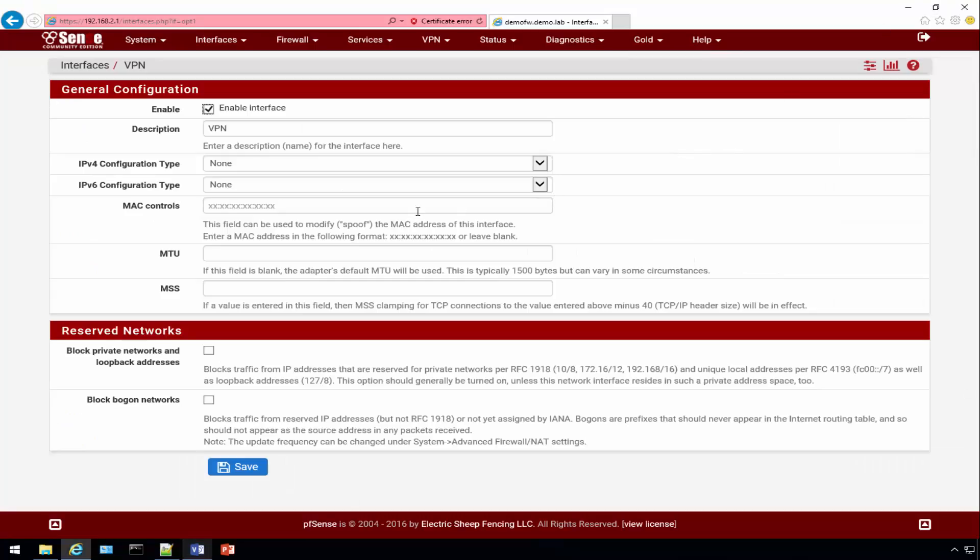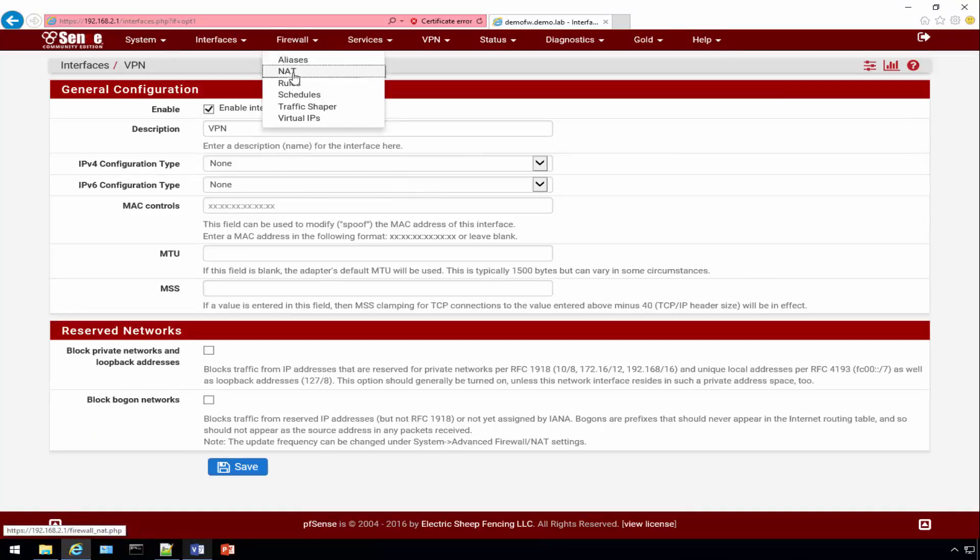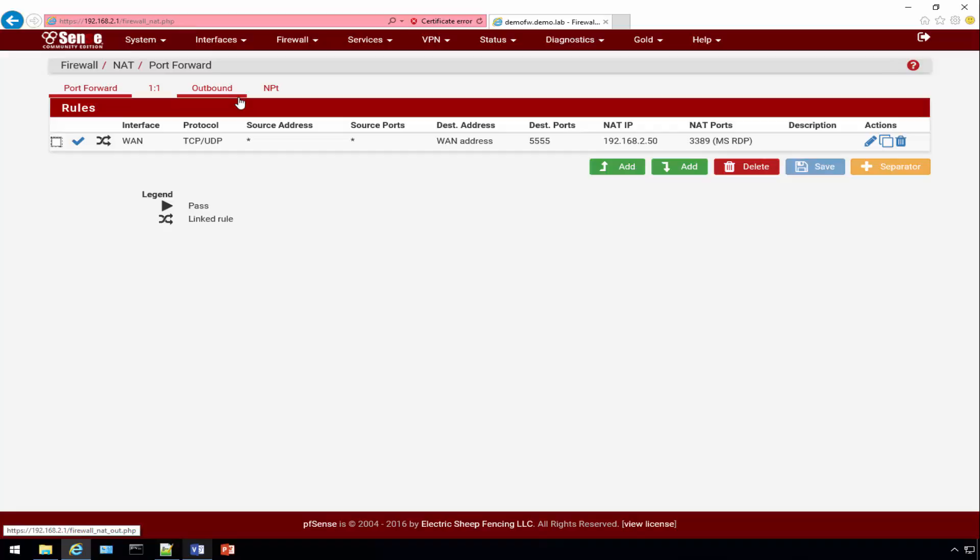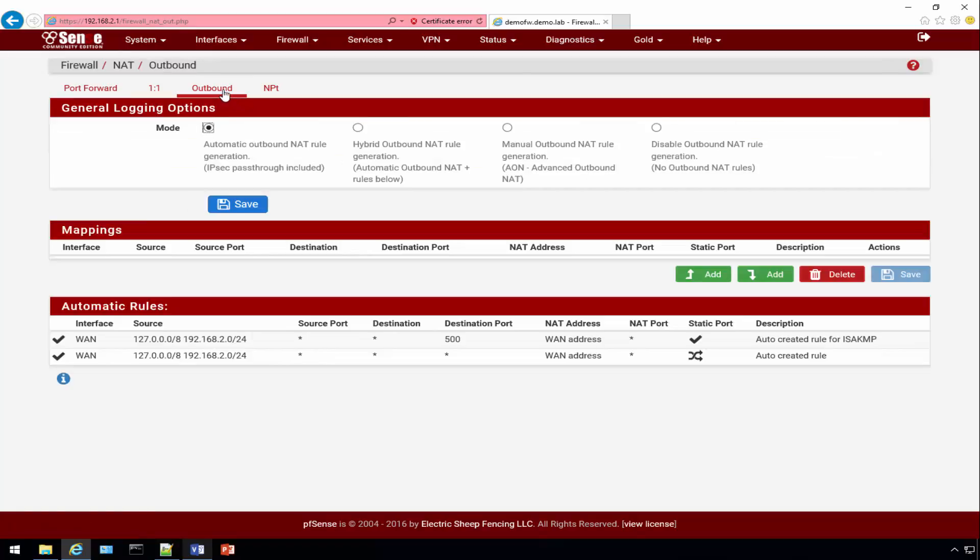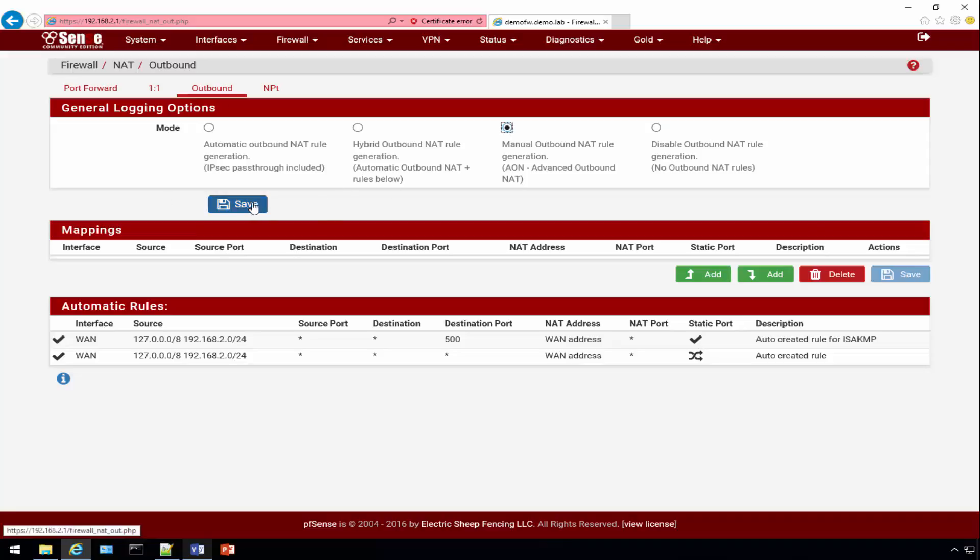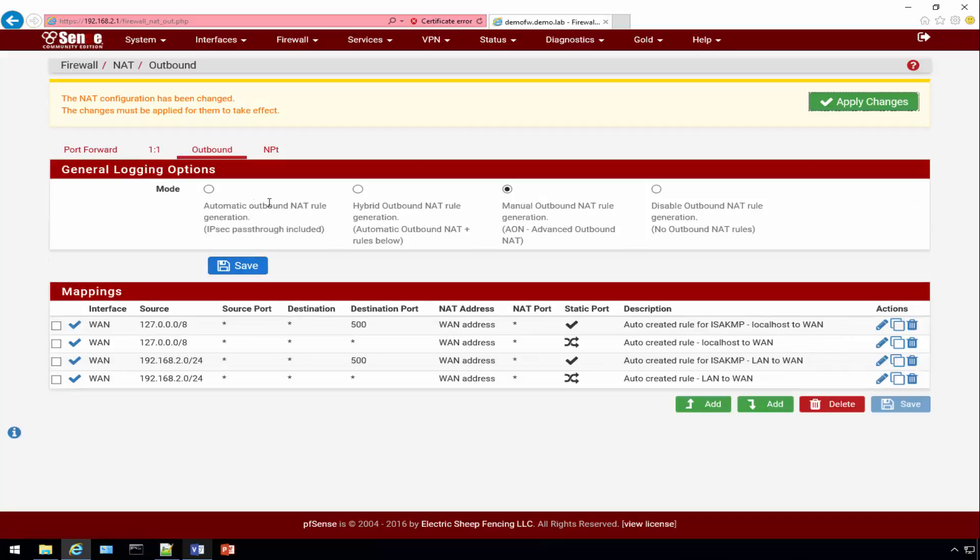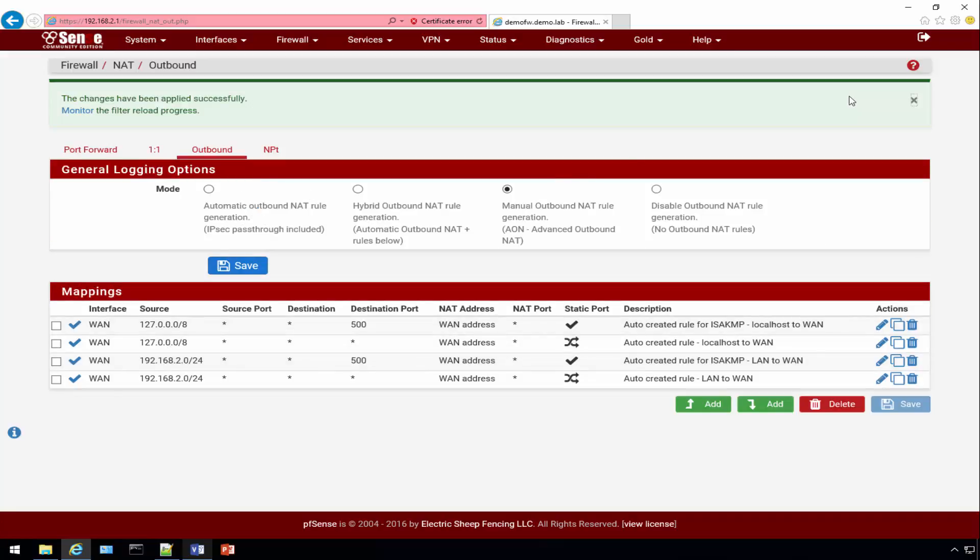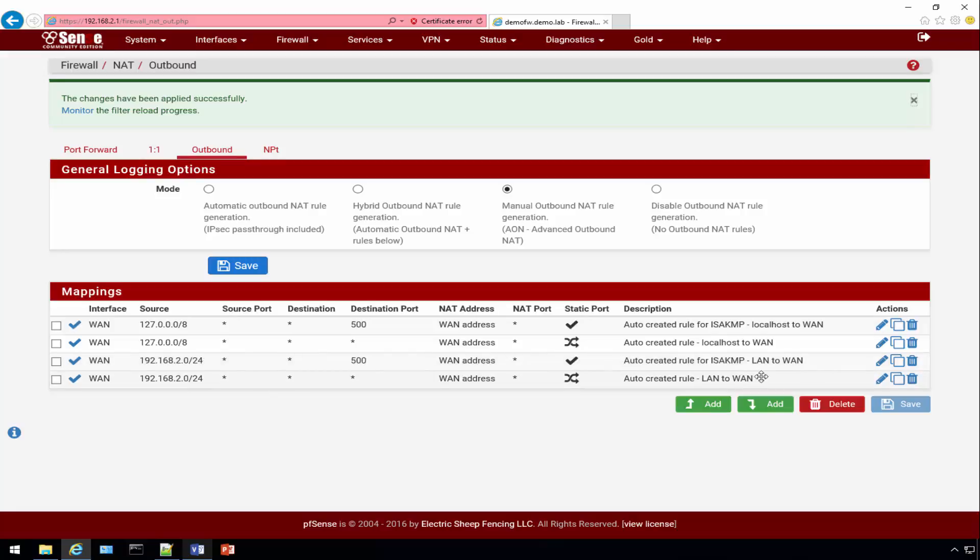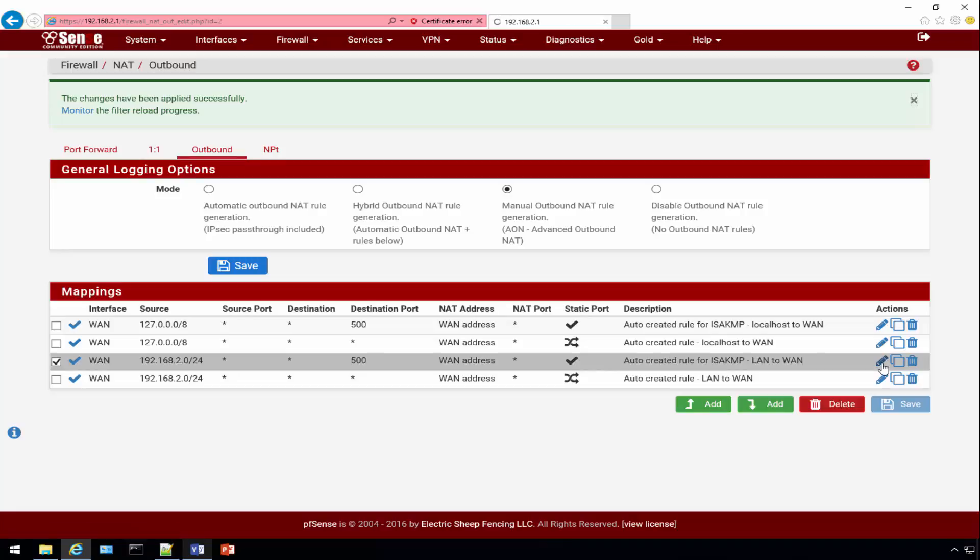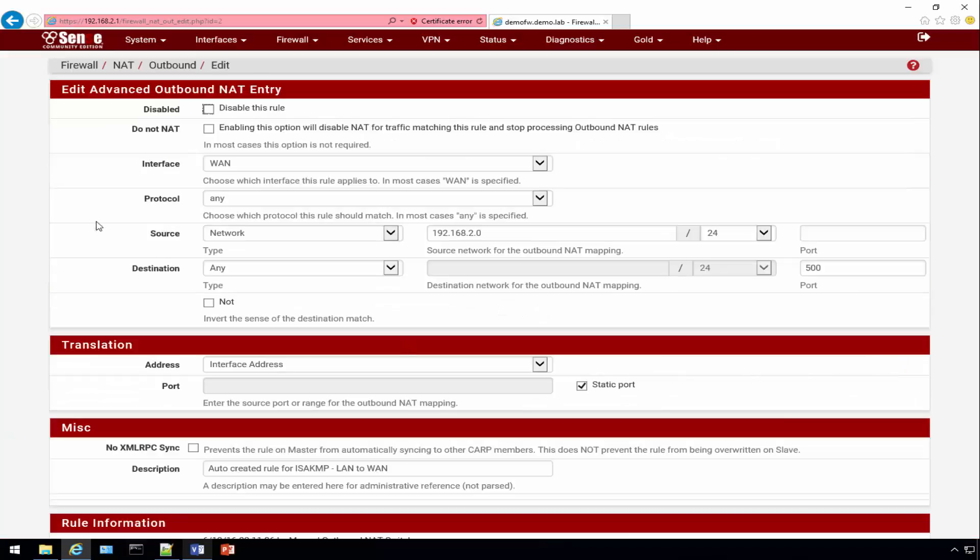The next thing we need to do is go into the Firewall section and click on the NAT tab. Under the Outbound section we need to specify a manual outbound NAT rule. Click Save and it's going to generate some predefined default ones. What we're going to do is take the existing ones because we don't want any of our 192.168.2 addresses to go anywhere else at this point.